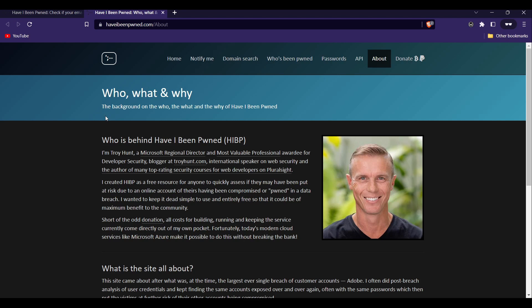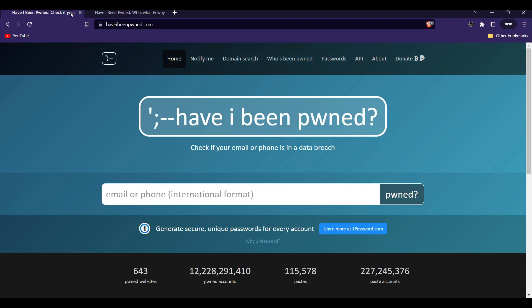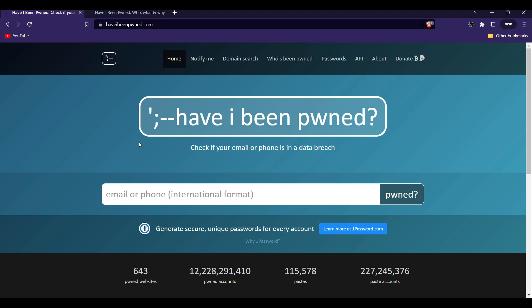To use the website, go to haveibeenpwned.com where you will see a search bar. Simply enter your email address into the search bar and hit enter. It will search through its database of past data breaches and tell you if your email address was found in any of them.